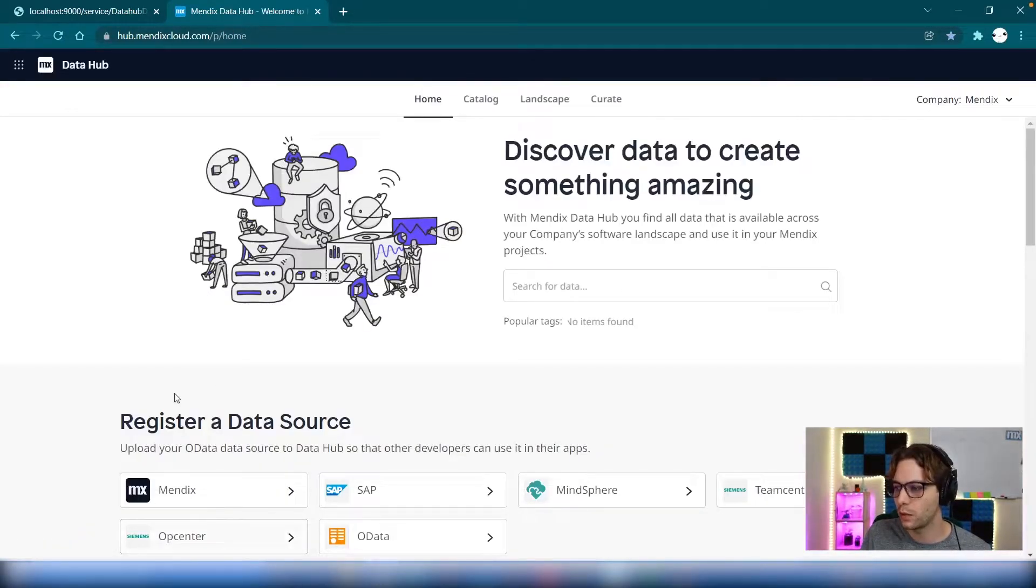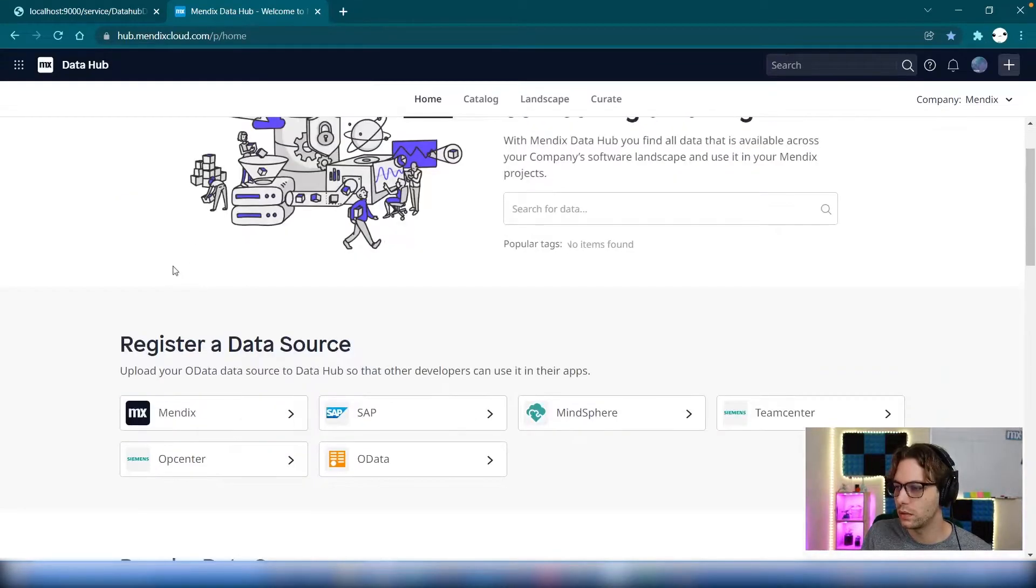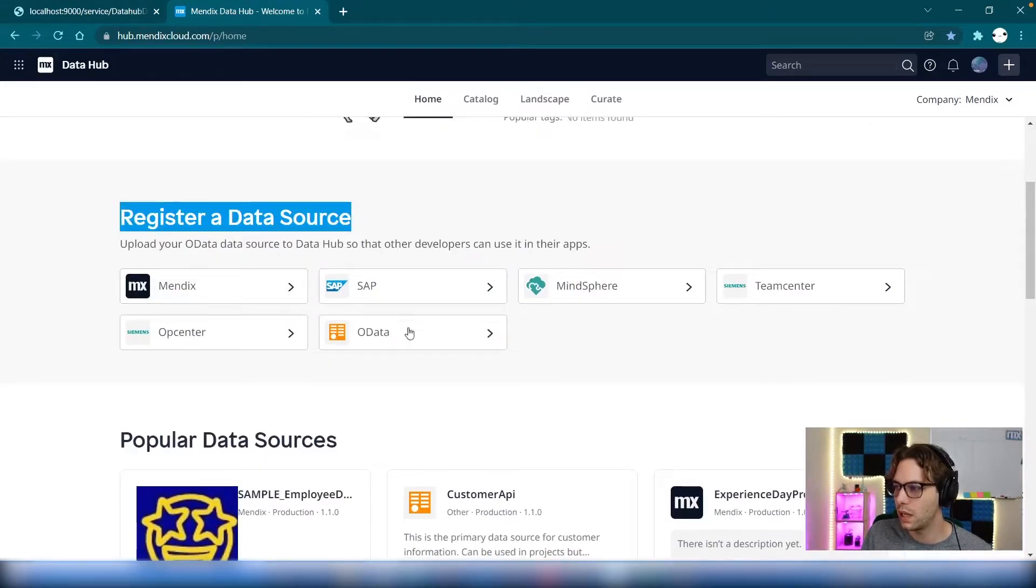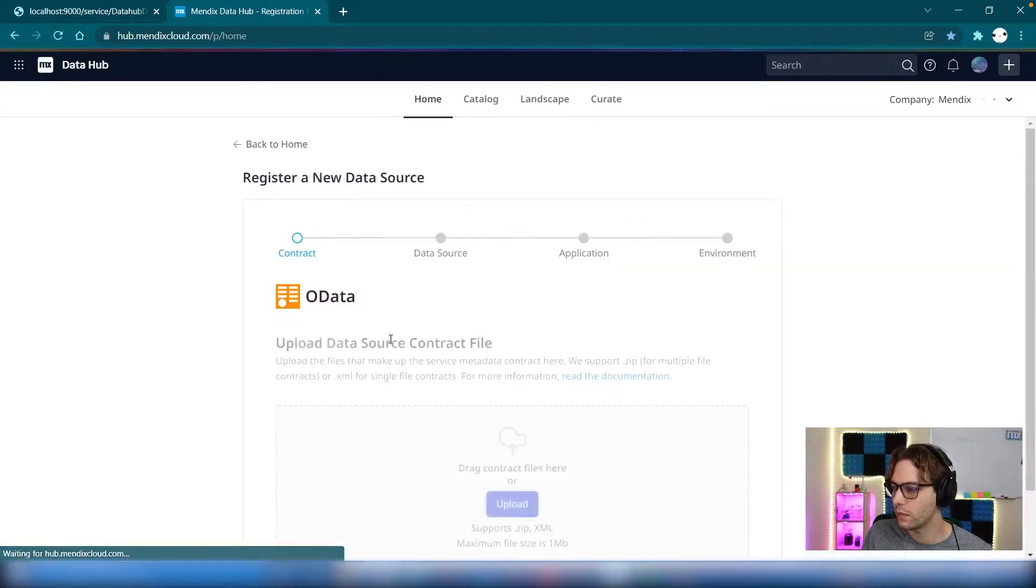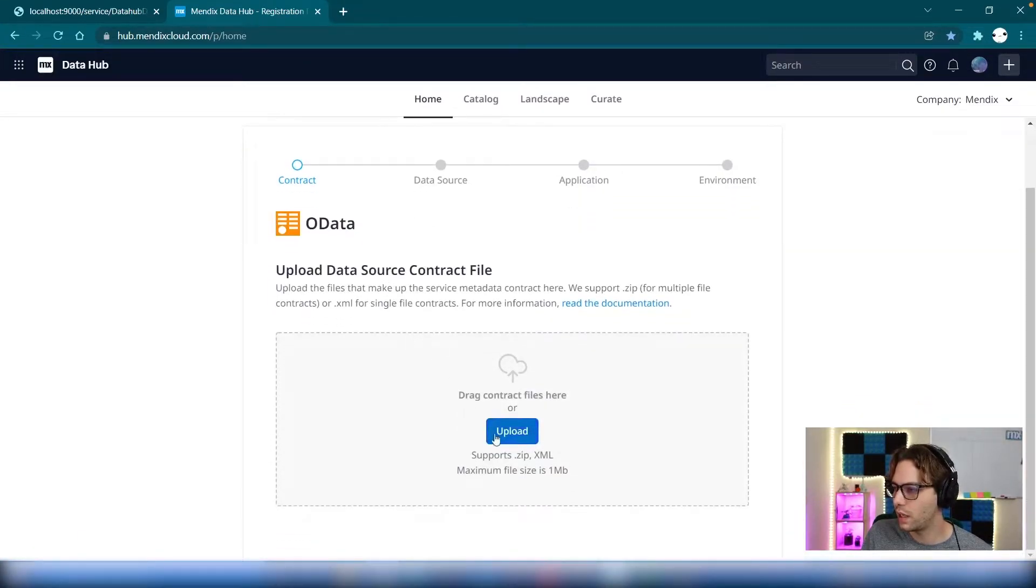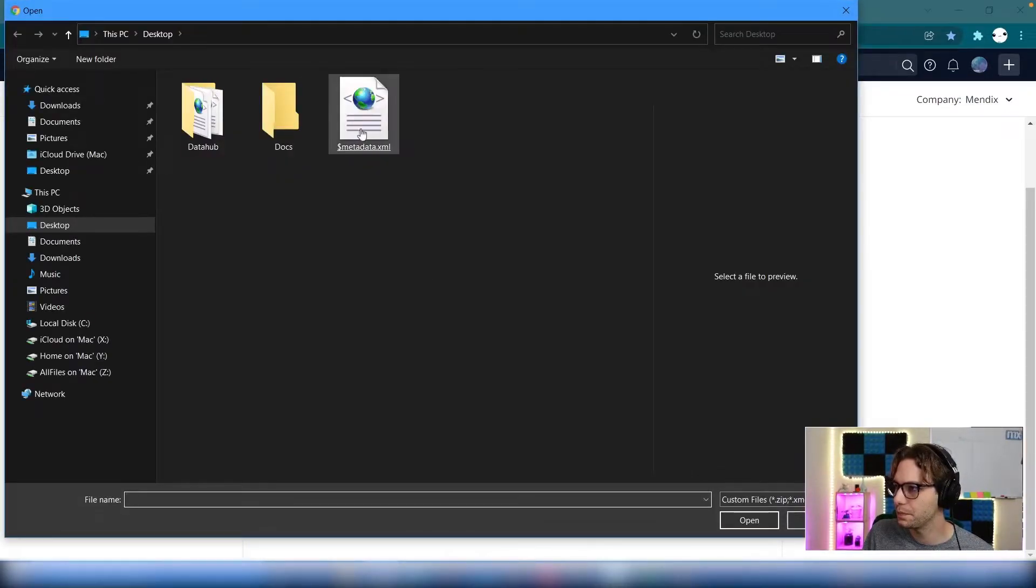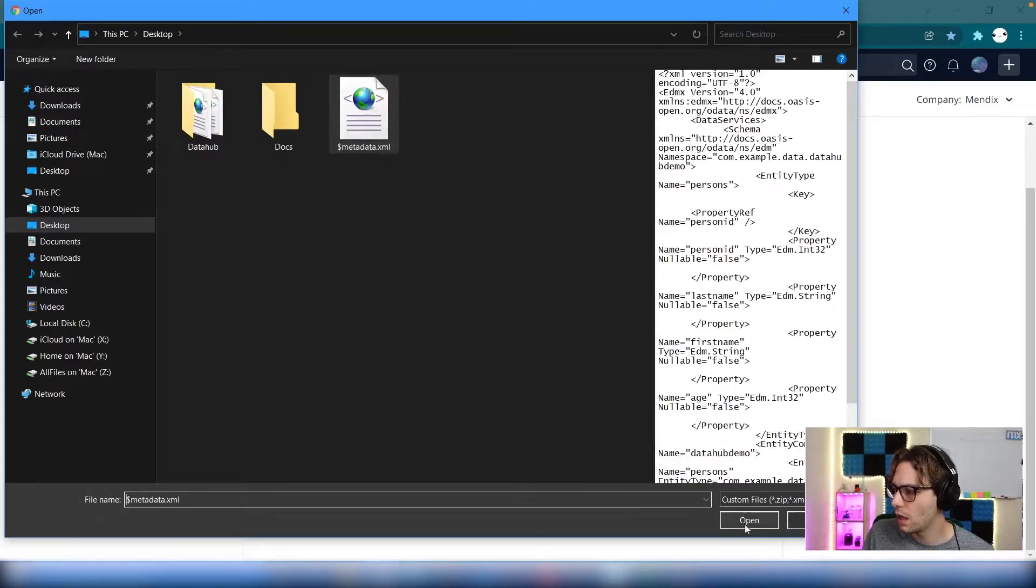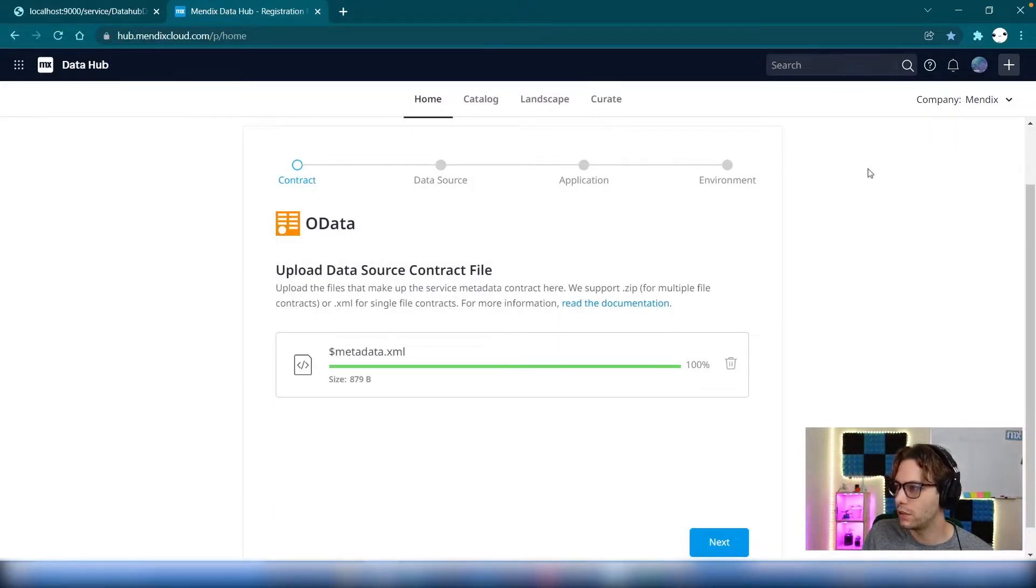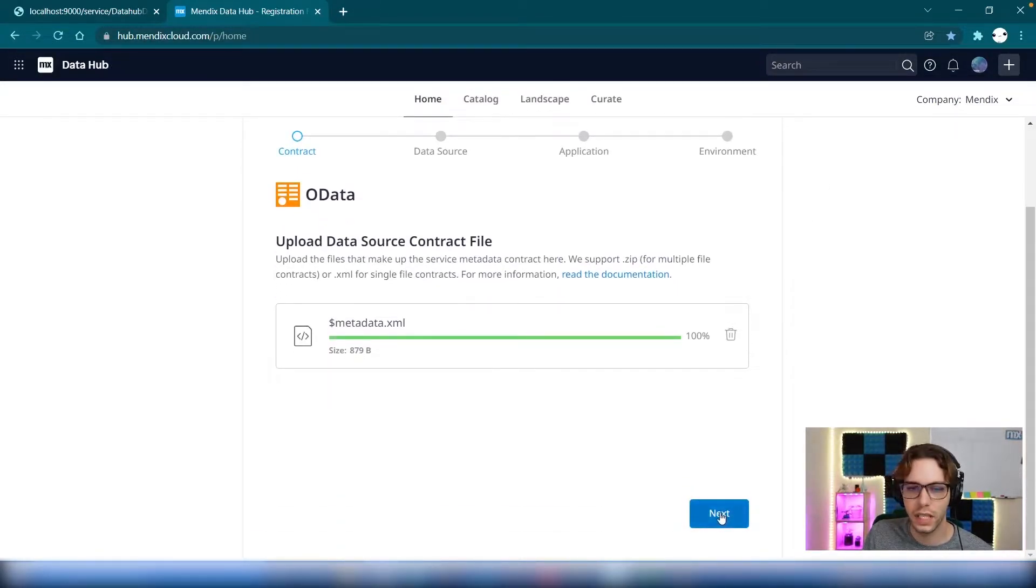So we're going to scroll down to register a data source. And we're going to select OData. We can then upload the XML file we captured previously.